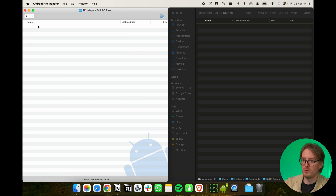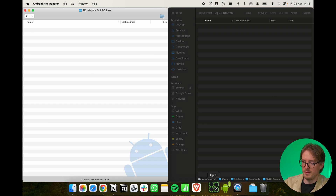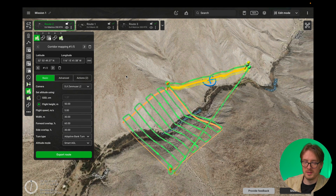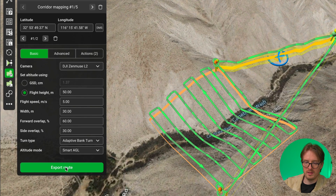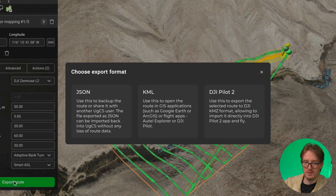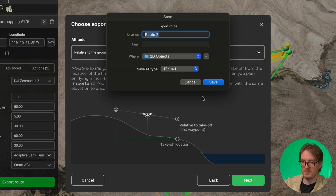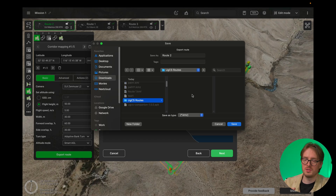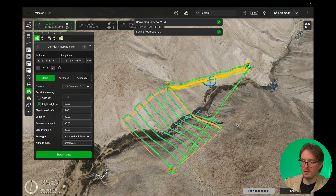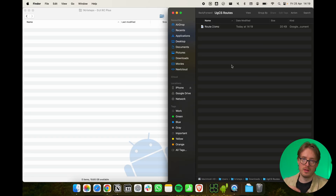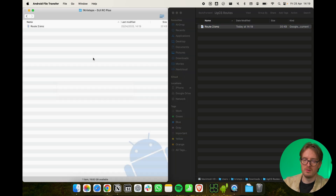On the left side is the DJI remote controller folder where I want to save the routes, and on the right is the folder on my computer where I keep all routes exported from UGCS. Inside UGCS, select the route you want to export, click the Export button, choose DJI Pilot 2 as the export format, click Next, and choose where to save it — in this case the UGCS routes folder. Then just drag it onto the Android device. On Windows, you can save routes directly from UGCS onto the DJI remote controller.